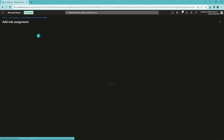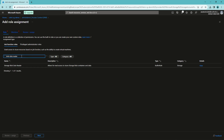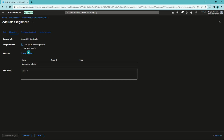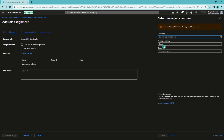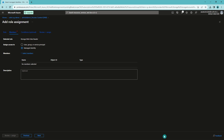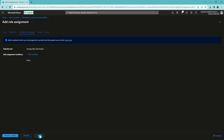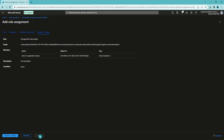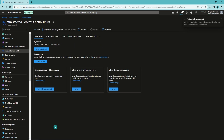Now we need to find the Storage Blob Data Reader role. Let's select that. We would like to assign access to our managed identity, so we will select that. Then we have to select the members we would like to add. In the managed identity list we can find our virtual machine, so let's grant the access for it. Now we can press review and assign. Azure will assign the access for our virtual machine. The role assignment is done, so we have successfully added access for our virtual machine to this storage account using system assigned managed identity.